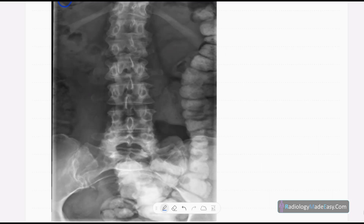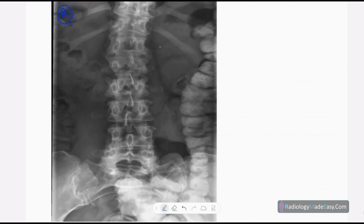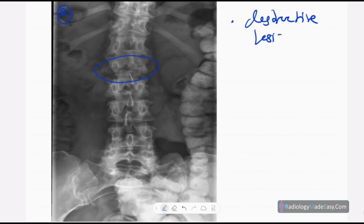This is the anteroposterior projection. Apart from the barium enema contrast in the sigmoid colon and descending colon, there is an abnormality in the vertebra. You can see there is destruction — a destructive lesion in the left pedicle of the L2 vertebra. This gives the appearance known as the winking owl sign.